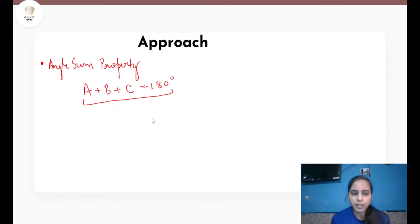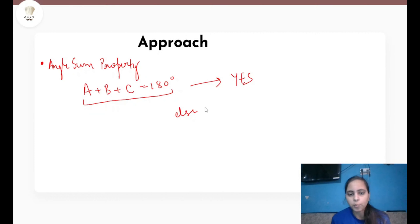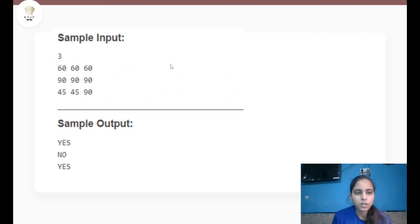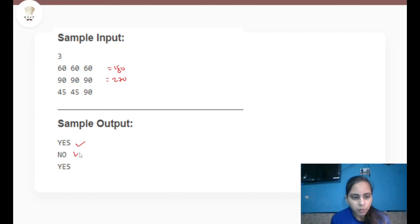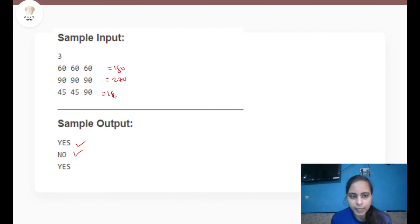If the sum of the angles is 180 we output YES, else we output NO — making sure to print in capital letters only. In the sample input: 60+60+60 = 180, so we print YES. 90+90+90 = 270, so we print NO. 45+45+90 = 180, so we print YES.